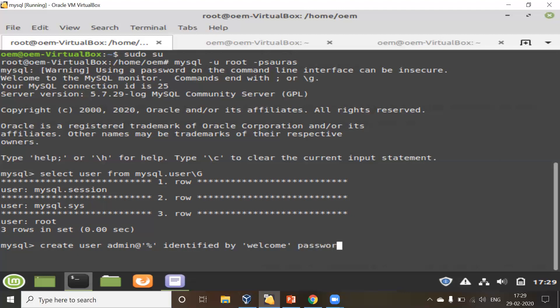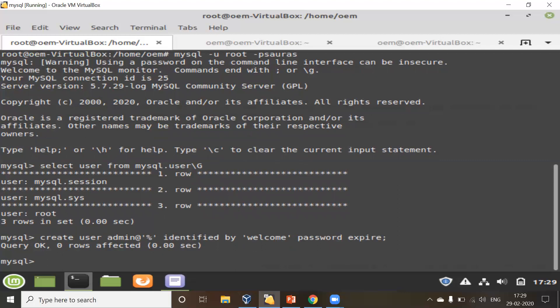After that I'll also write PASSWORD EXPIRE. This is not required, but if you write it, it forces the user to change the password the first time they connect. The user is created, but there is no permission yet. We have to provide permissions using the GRANT command. So: GRANT USAGE on *.* — this provides only the connect permission. It doesn't grant permission on any objects, but this is the syntax. If you're giving SELECT or INSERT permissions, then the object name really matters. Then you give the username with the hostname.